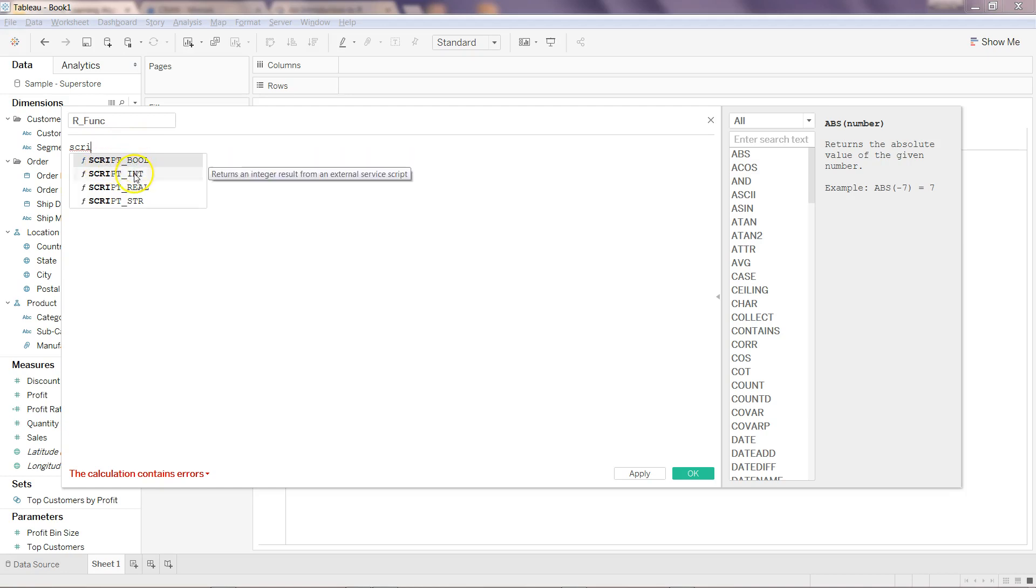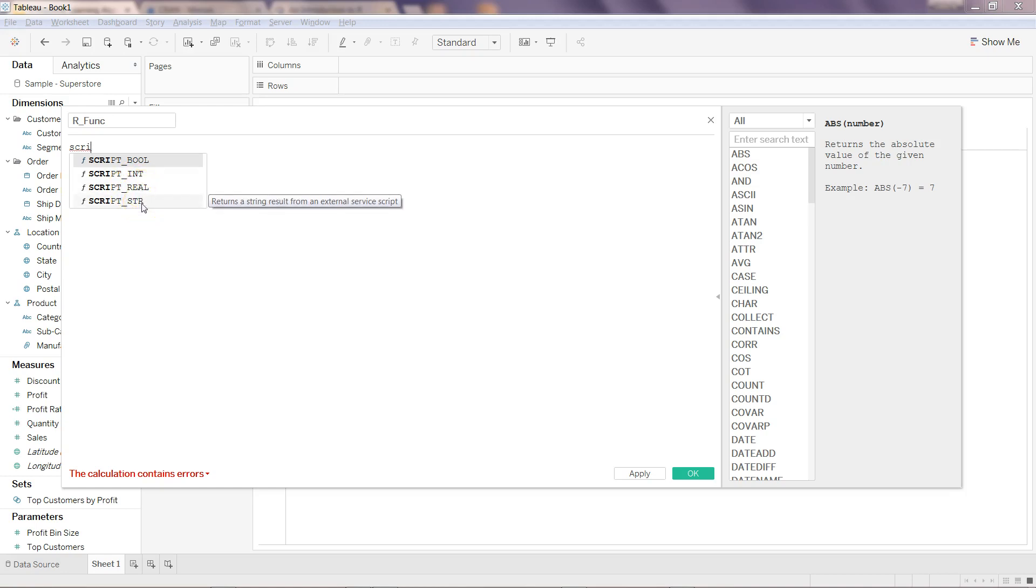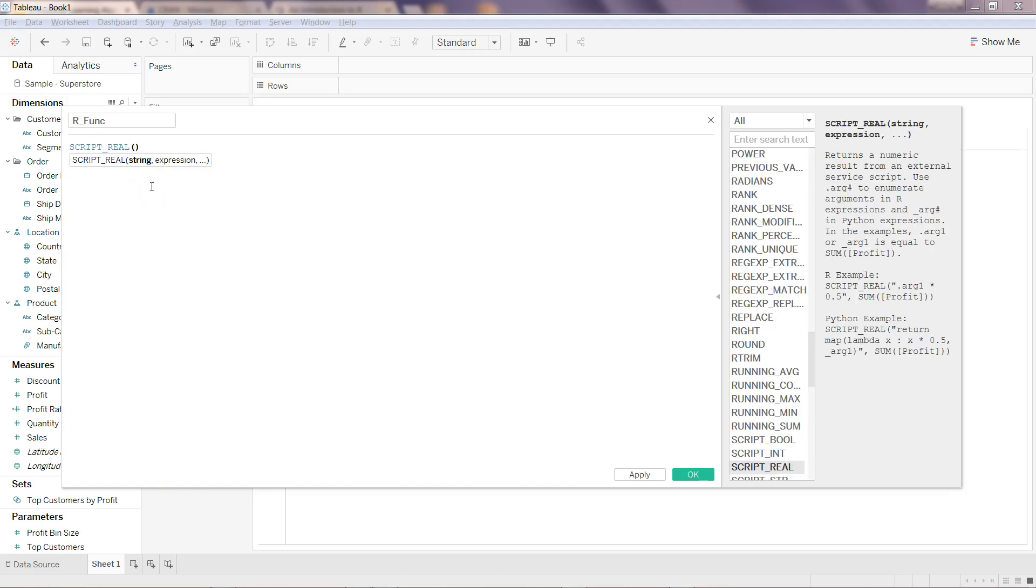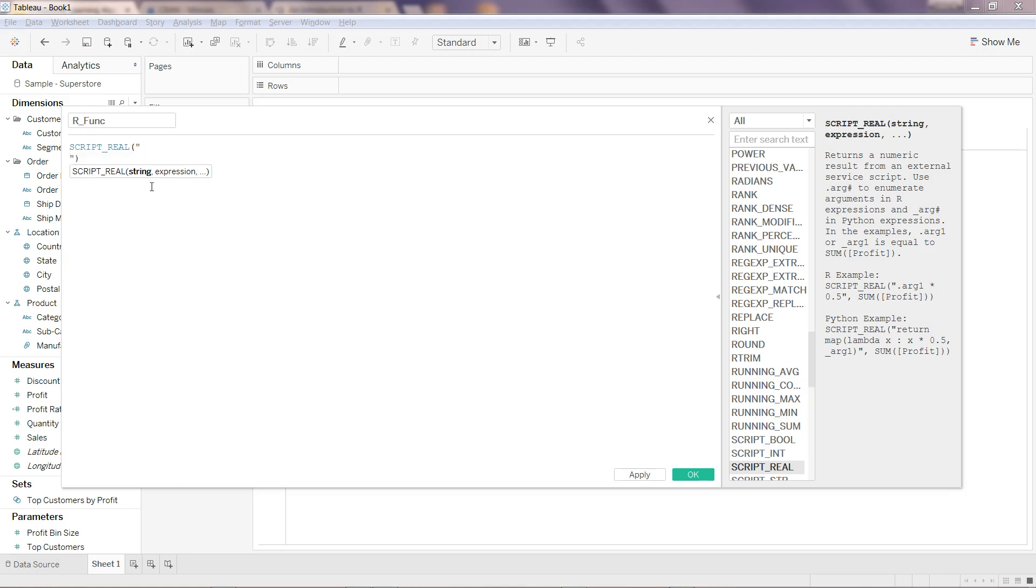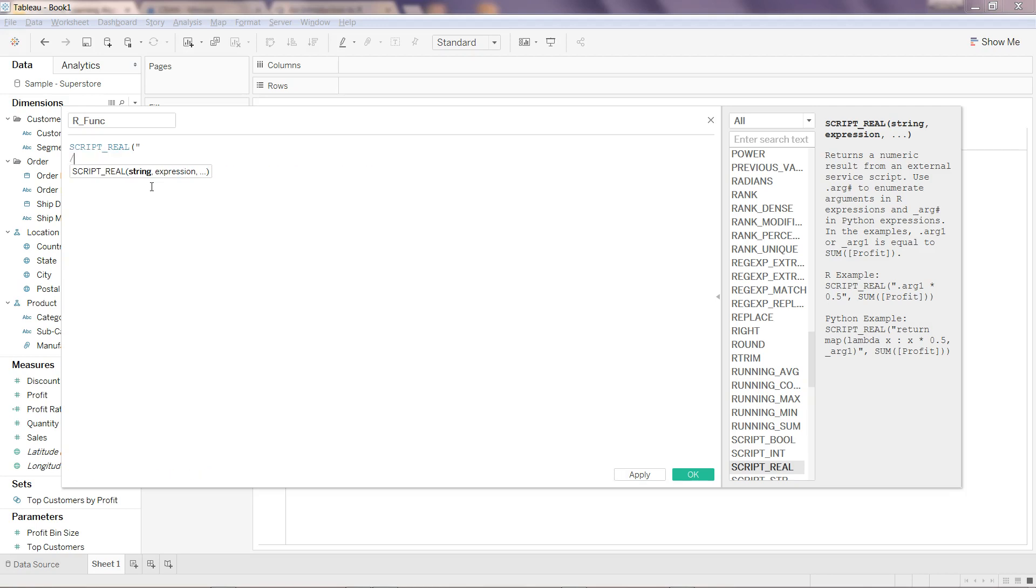Let's go to SCRIPT_REAL and what I can do is, like I mentioned, I will write dot arg1 plus dot arg2.